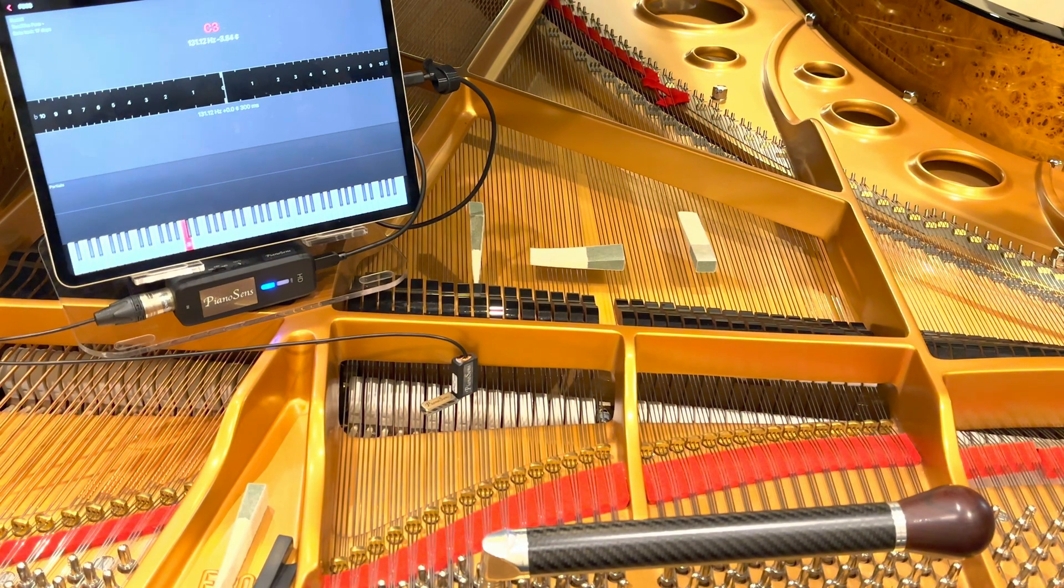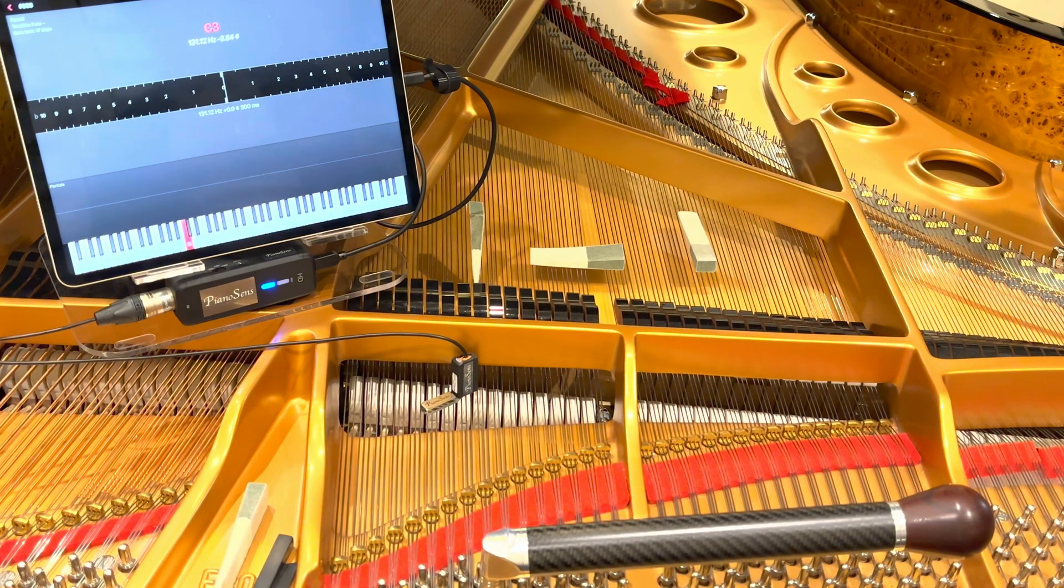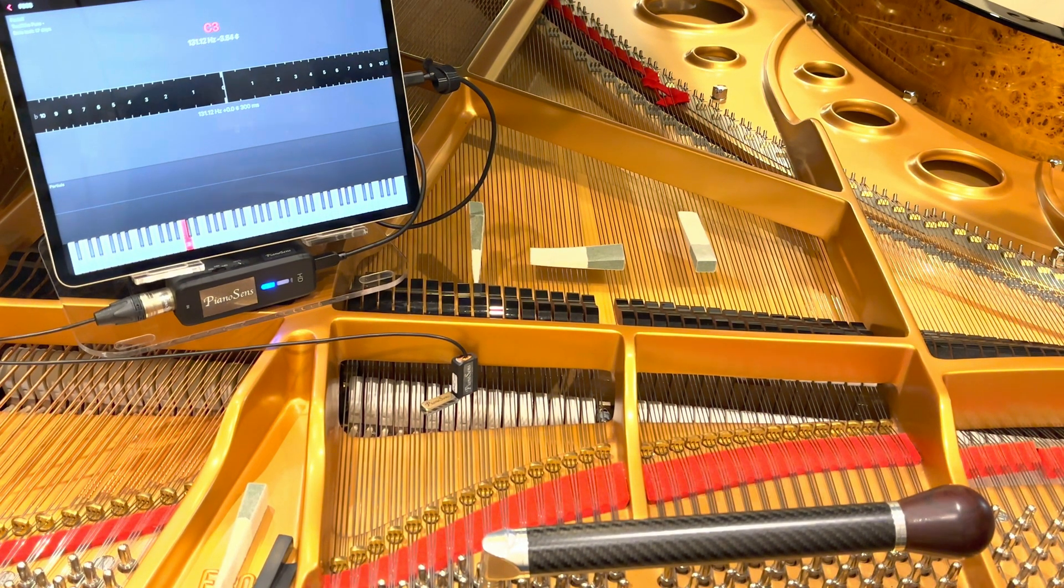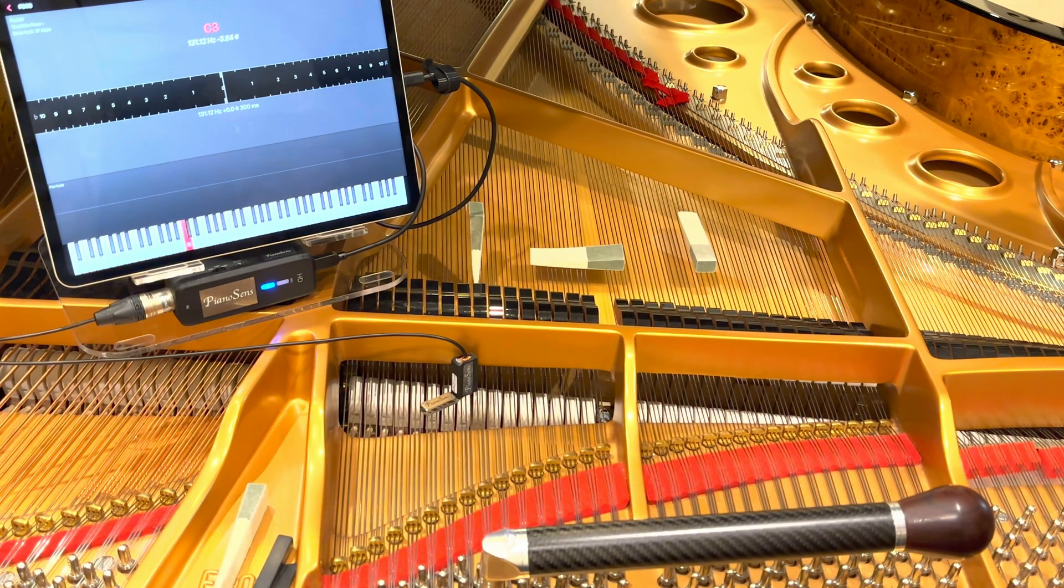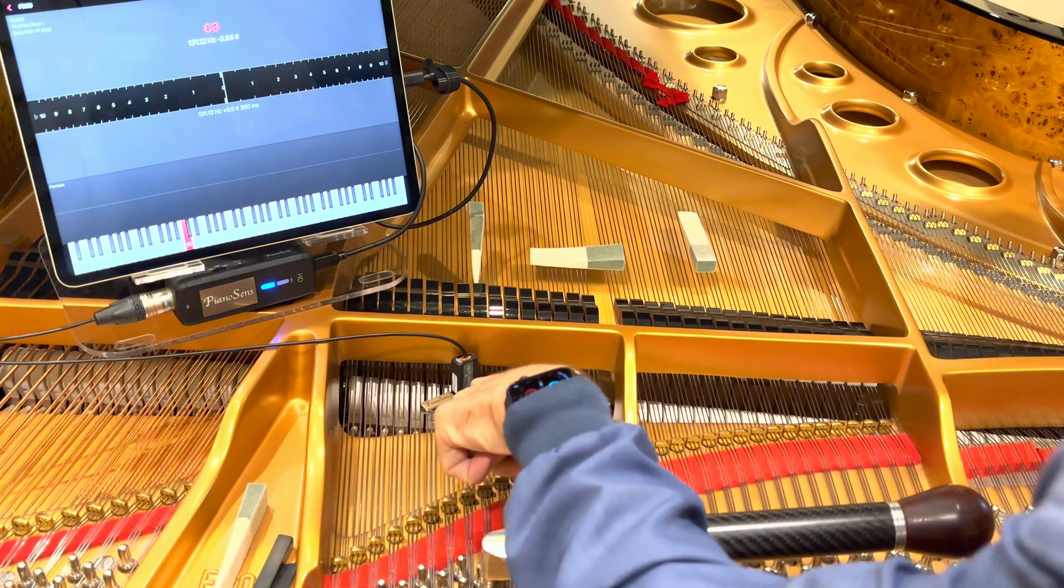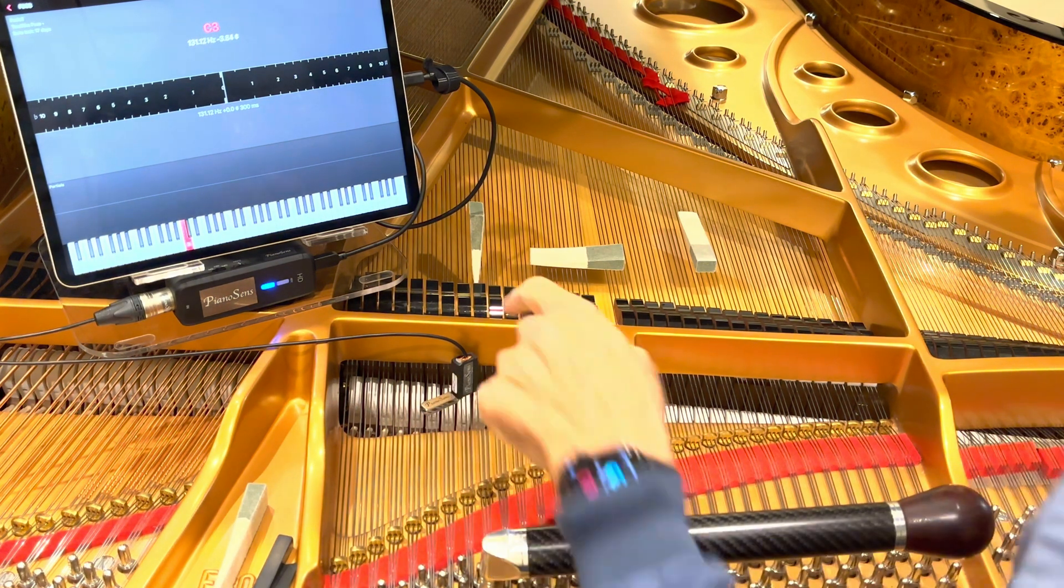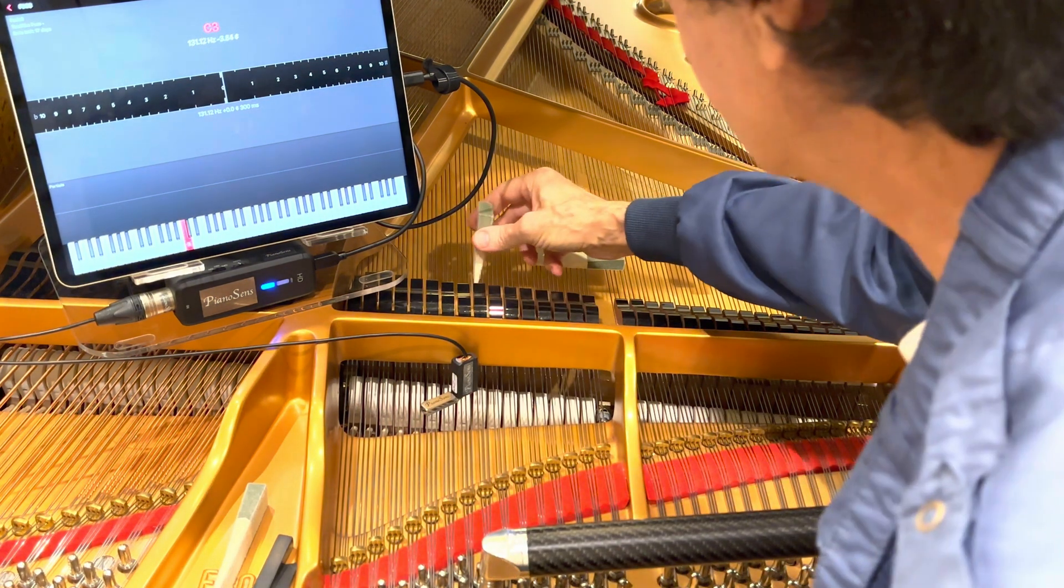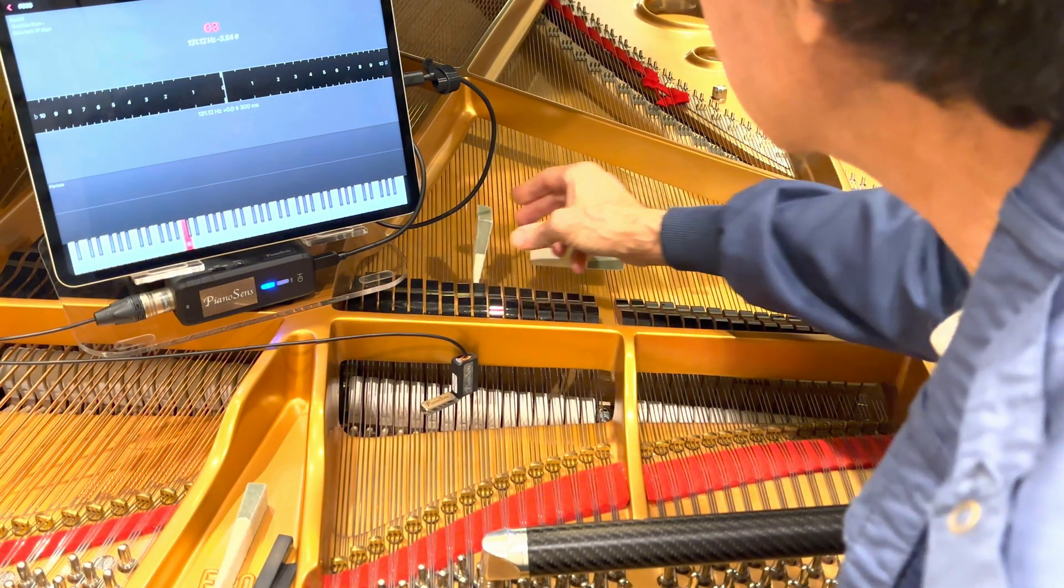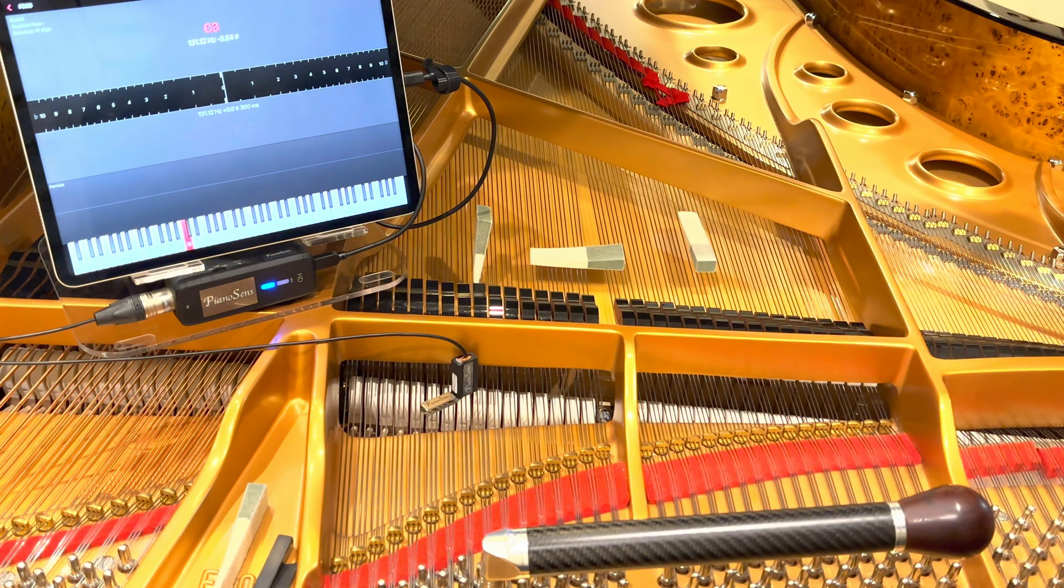This is an example of real-time tuning with PianoSense. In this case, PianoSense is positioned over C3. I'm muting two of the three strings on C3.